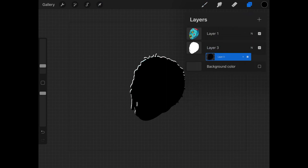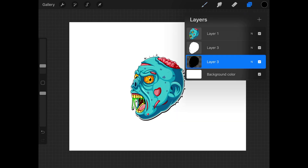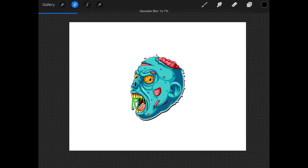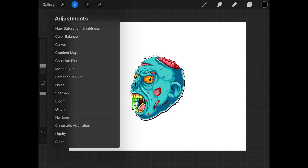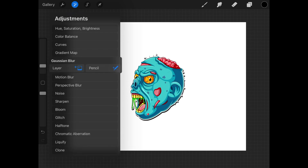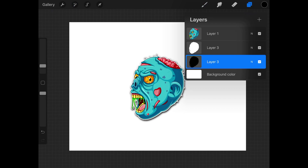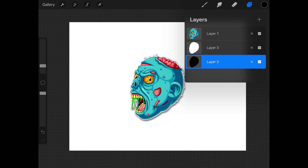Go back to the layers menu, hold and tap on the black layer, and bring it to the bottom beneath the background layer. Then turn on the visibility of the background layer. Before applying the Gaussian blur we actually have to remove the alpha lock — tap on the layer and remove the alpha lock. Then come back up to the adjustments menu, apply Gaussian blur to the layer, and tap and slide to the right to blur it. We're getting a nice drop shadow effect. I'm going to bring down the opacity a little by tapping on the N icon in the layer to make that drop shadow more subtle.